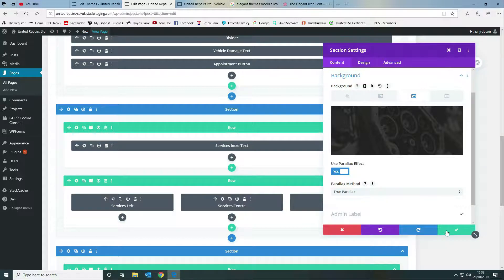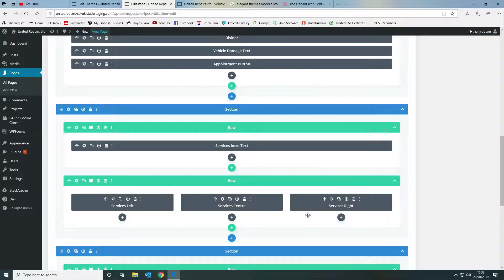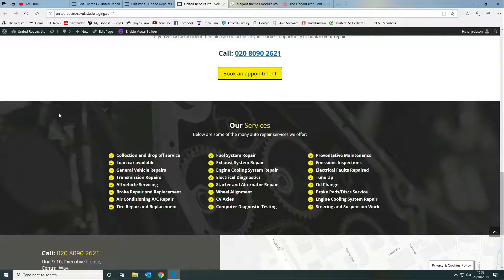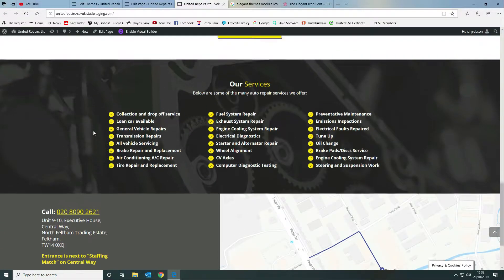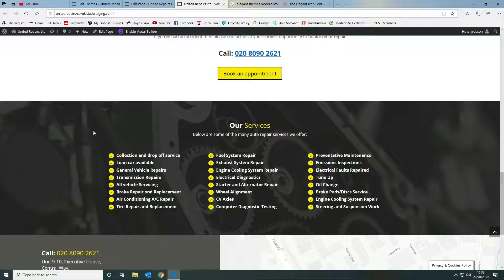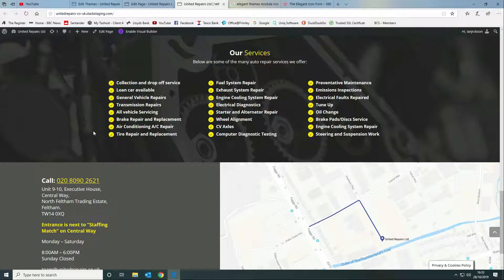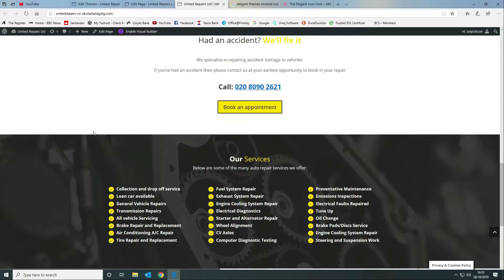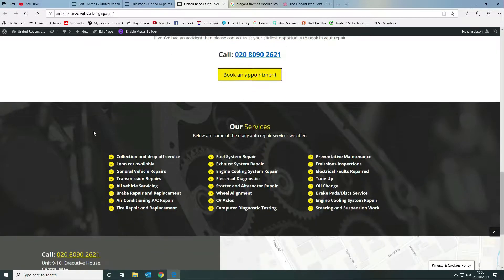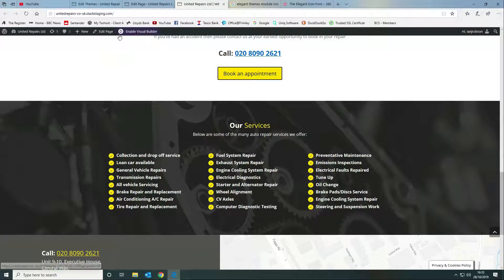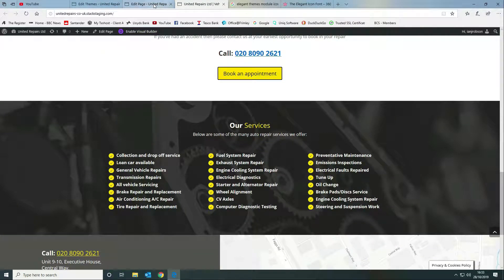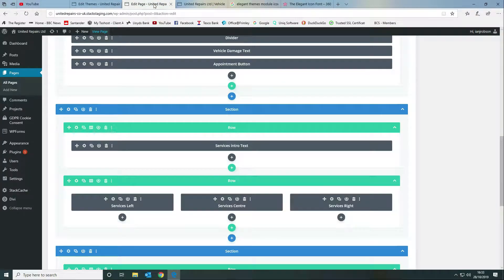That's all there is to the background. That will give you the background that when you move, obviously the foreground items move over it at a different speed to give you that effect.